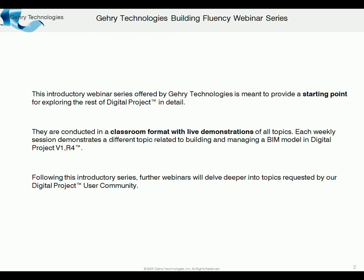But again, these are live demonstrations, these are not just presentations of material, but really we're going to show you how things are built in a live model.